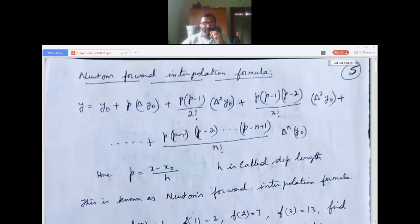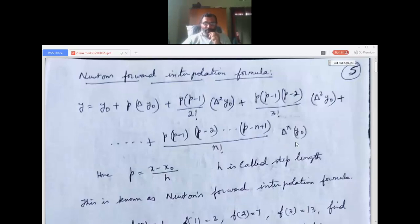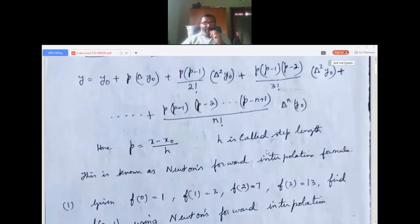The nth term can be written as p(p minus 1)(p minus 2)...(p minus n plus 1) divided by n-factorial times delta-power-n of y-naught. h is called the step length.